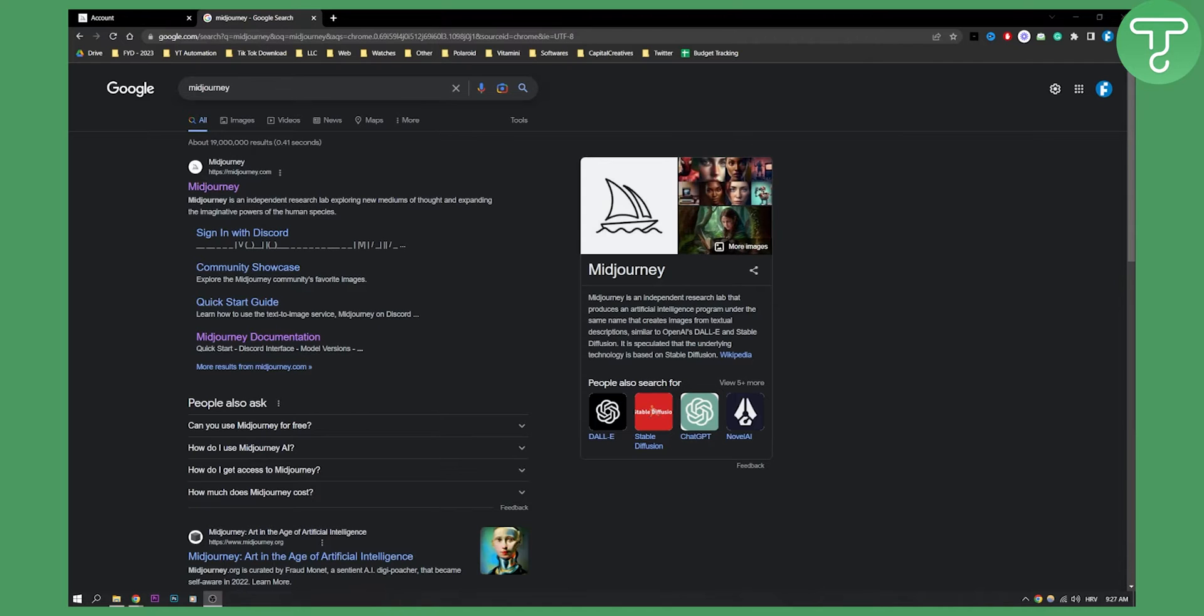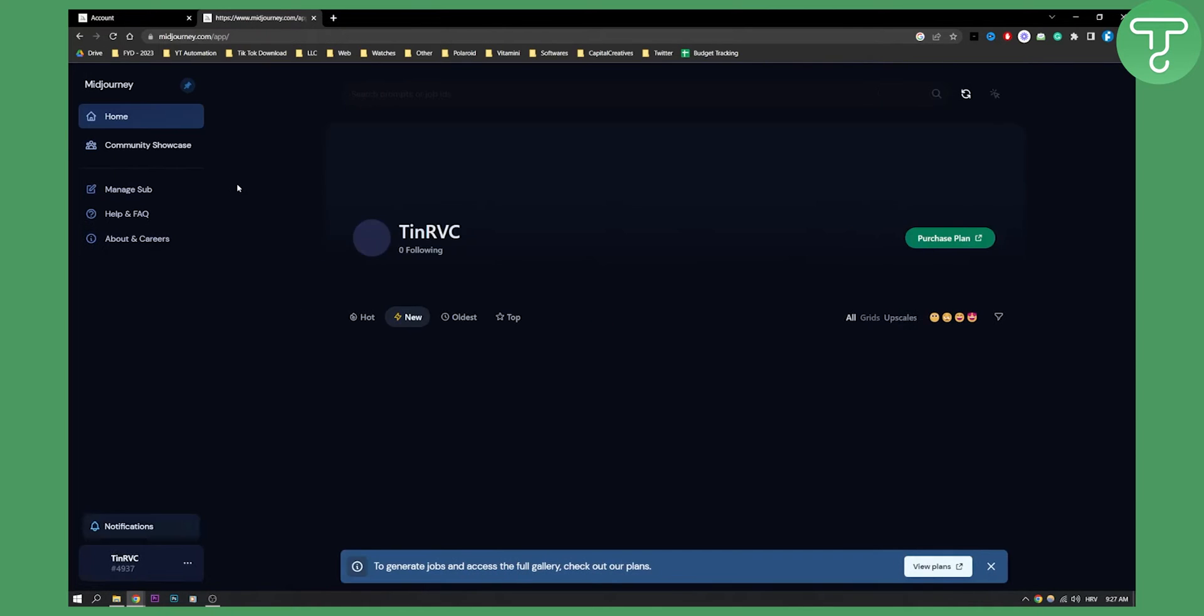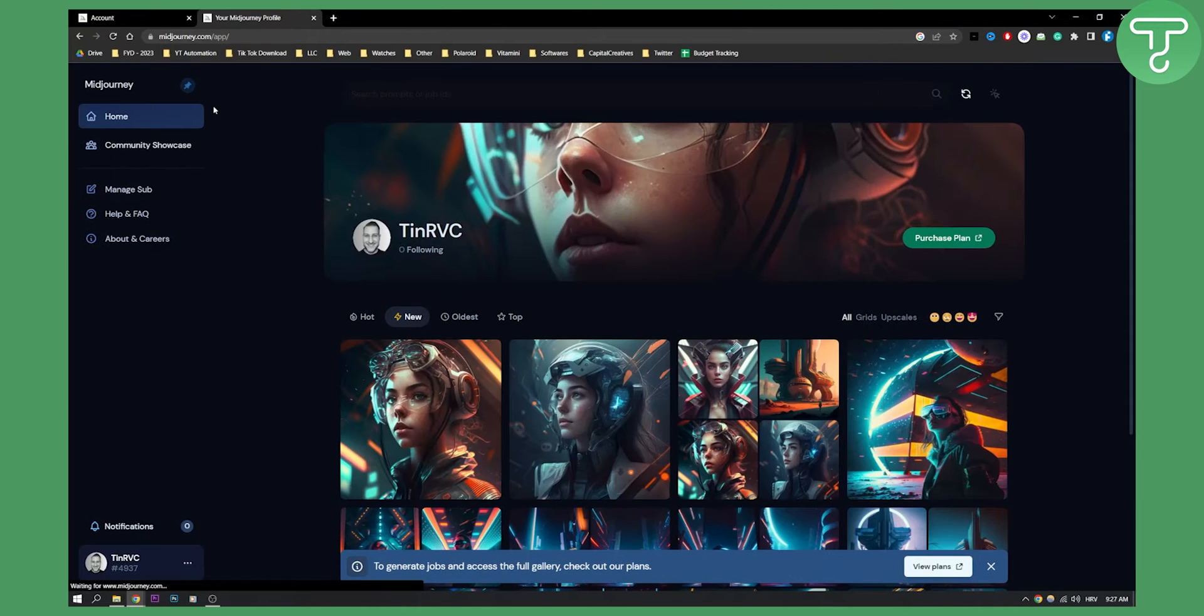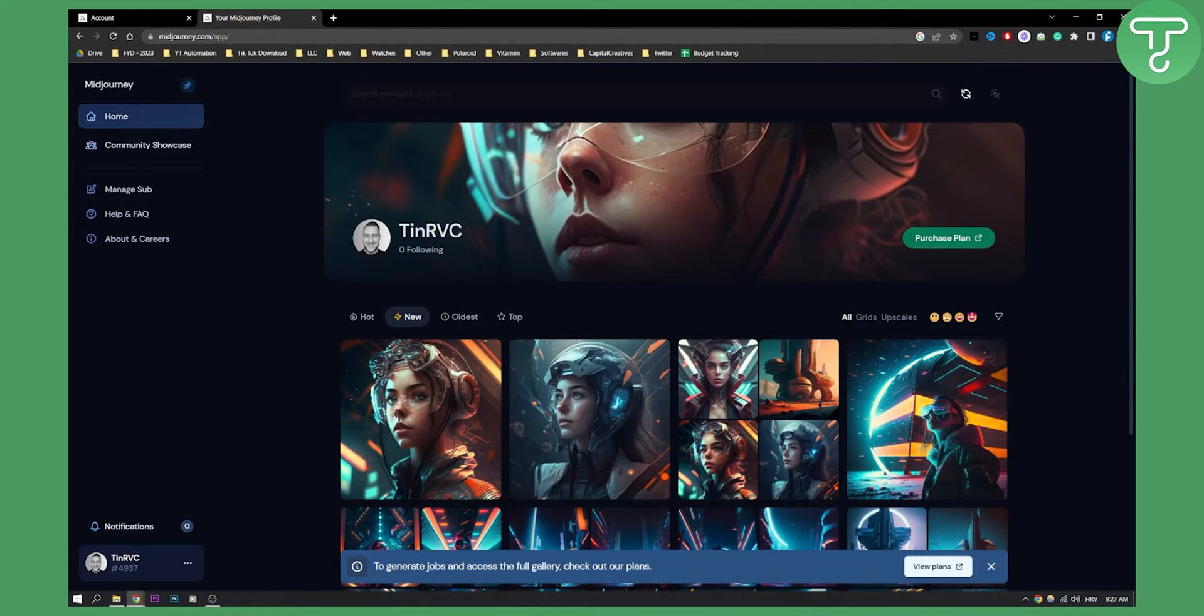First of all, type MidJourney in your Google search, click on MidJourney, and you will land on midjourney.com/app. This is only if you are logged in to your MidJourney account, so make sure you sign in or log in.